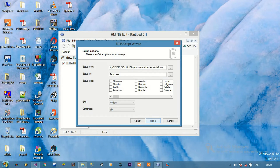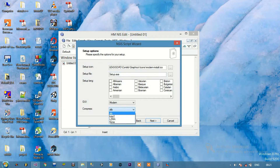In the setup options, for the setup icon — if you have any icon you can select it; for me I am skipping it. The setup file I am keeping as 'setup'. In the compress option I am selecting LZMA. The rest I am keeping as is, then click Next.